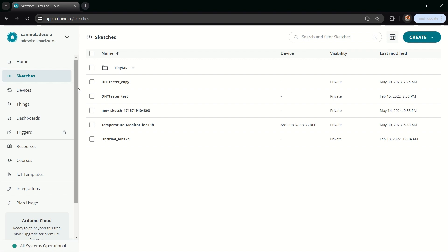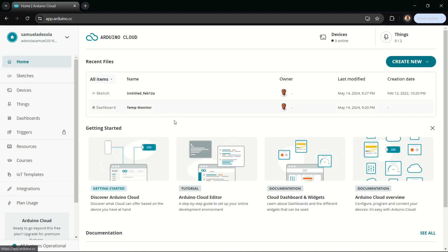So here you are in the Arduino Cloud. If this is your first time, you might see a different setup entirely, but you should see something similar to this. You'll first be prompted to create an account. Feel free to create an account — you can sign in using Google — and then you'll be good to go.